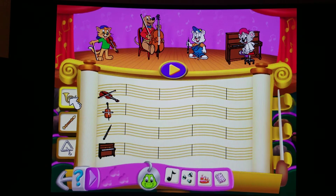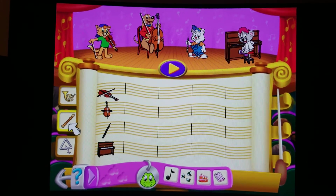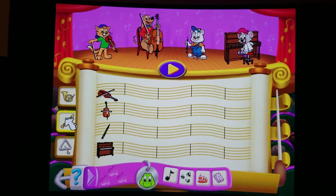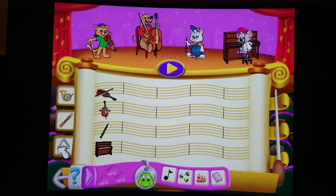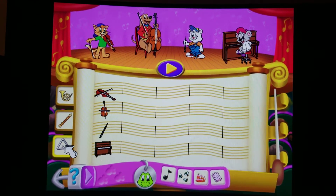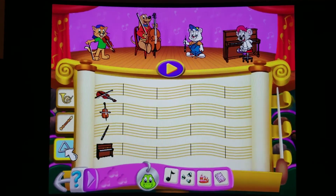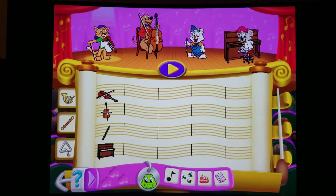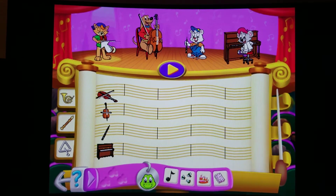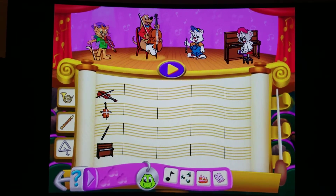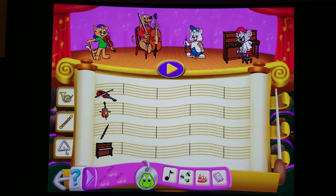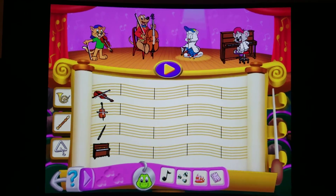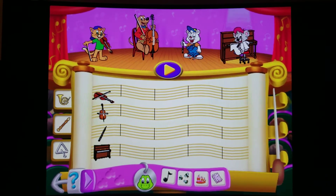French horn. Recorder. Triangle. Triangle. Violin. Cello. Oboe. Piano.